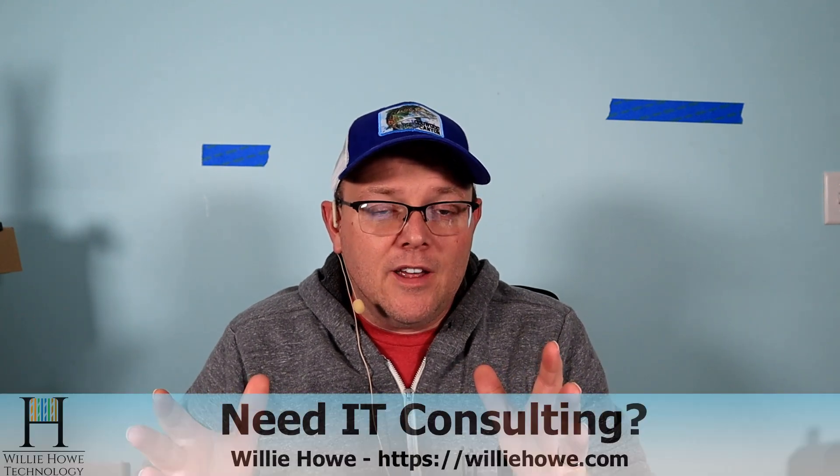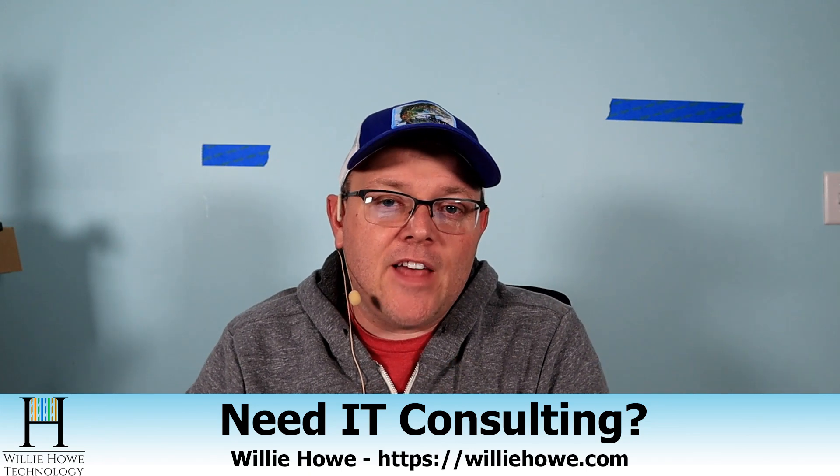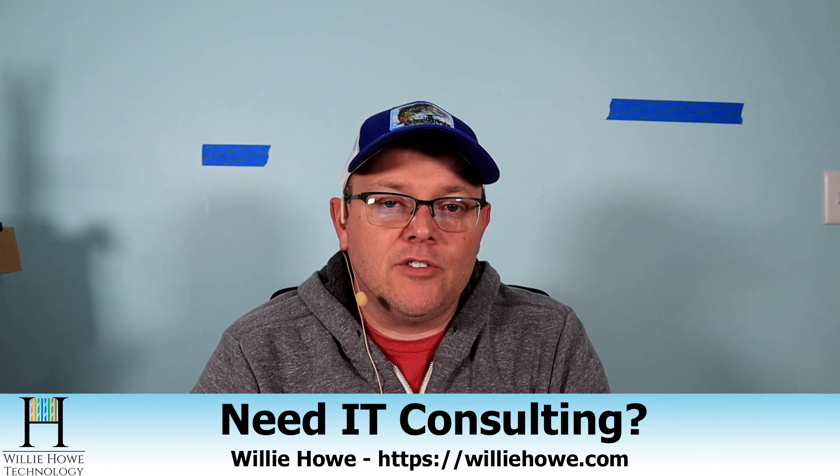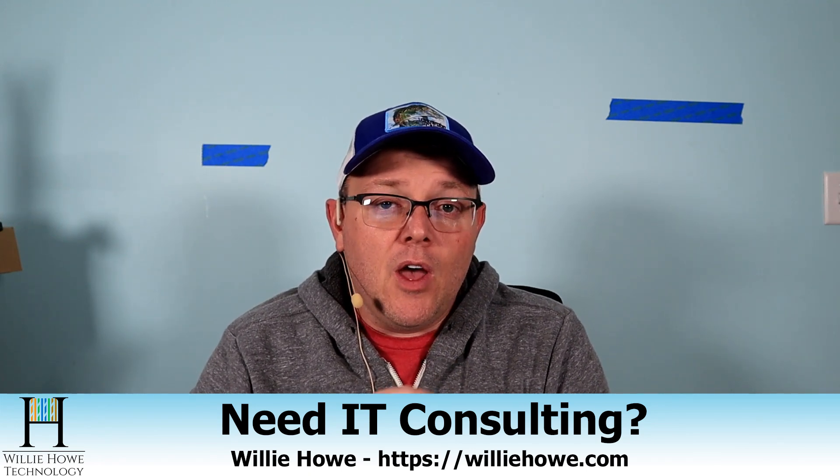Hi, I'm Willie. Welcome to my channel. Thank you for being here. I appreciate each and every one of you, whether you're a new viewer that's going to go down and click subscribe or if you're a return viewer or subscriber. If you need IT consulting, go to WillieHow.com, fill out that contact form and someone will be in touch with you as soon as possible.